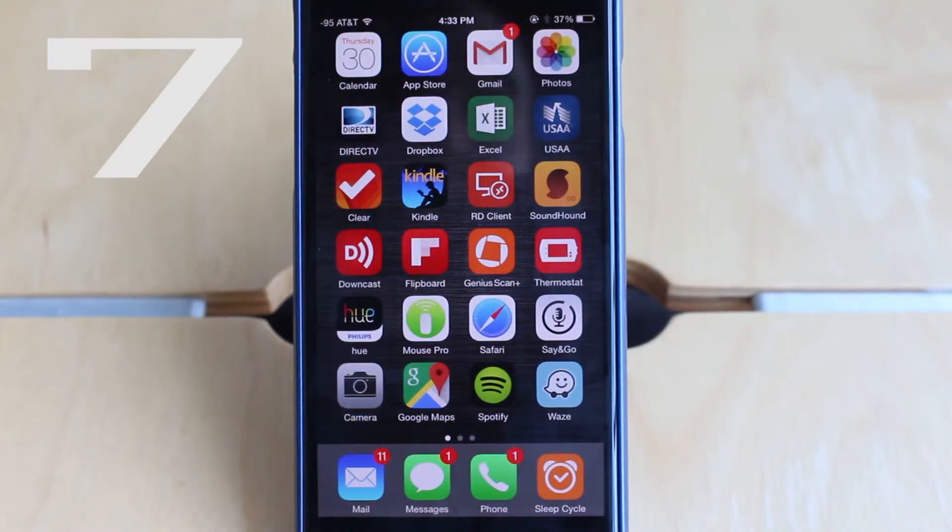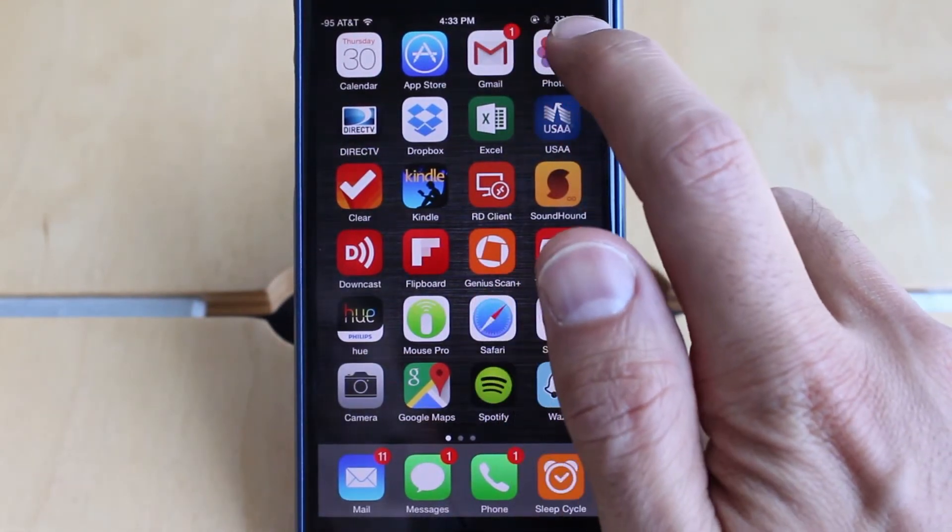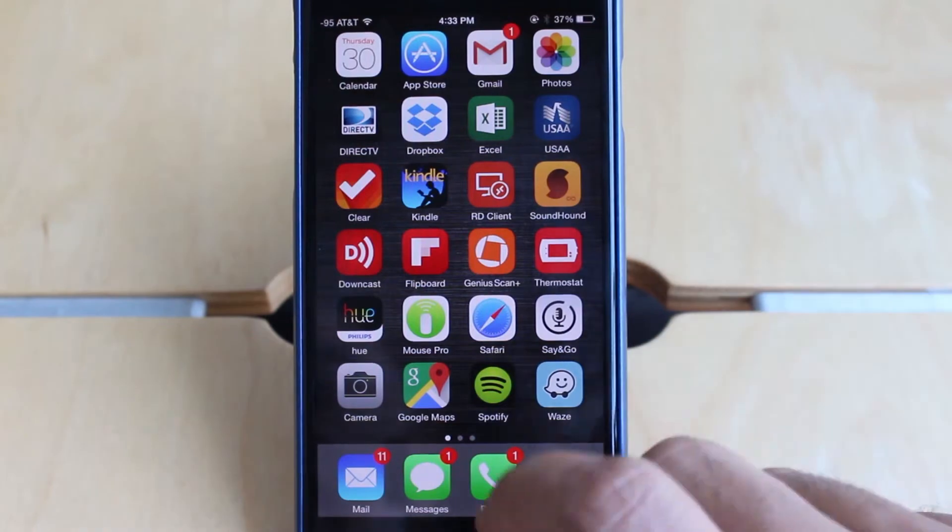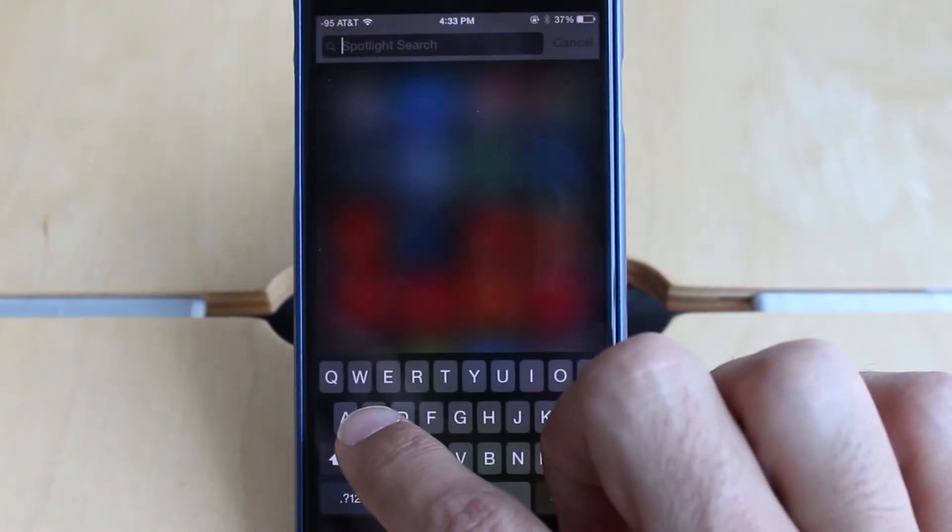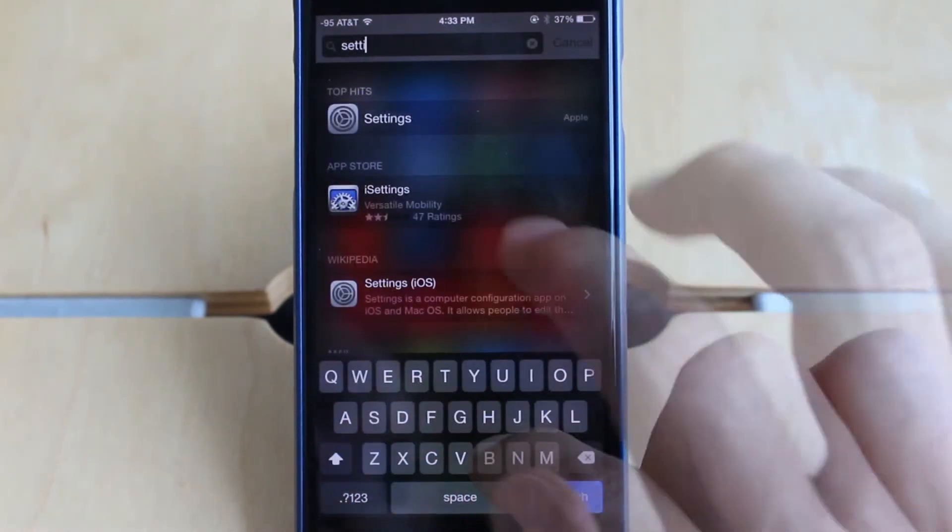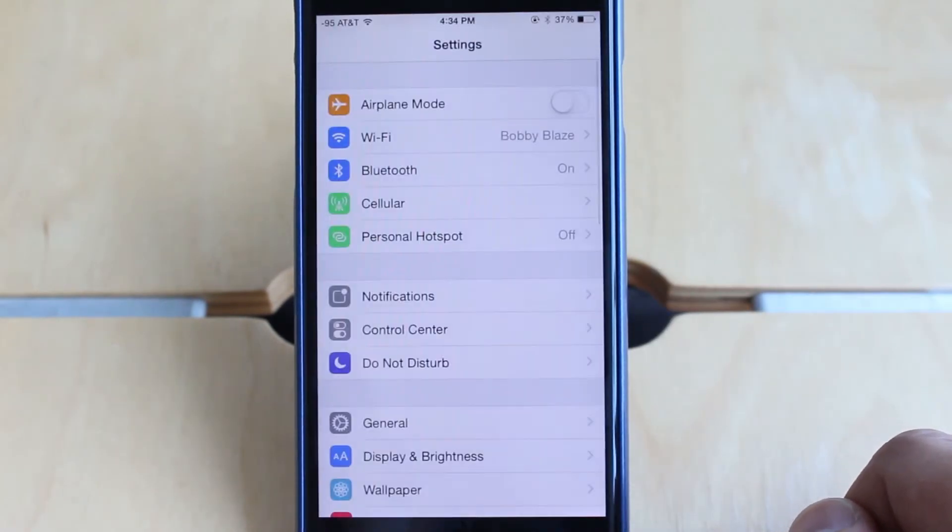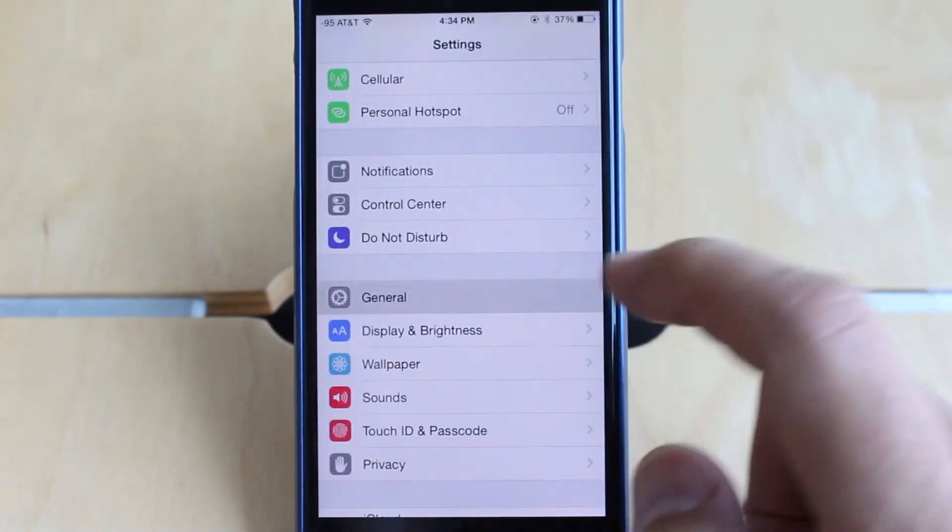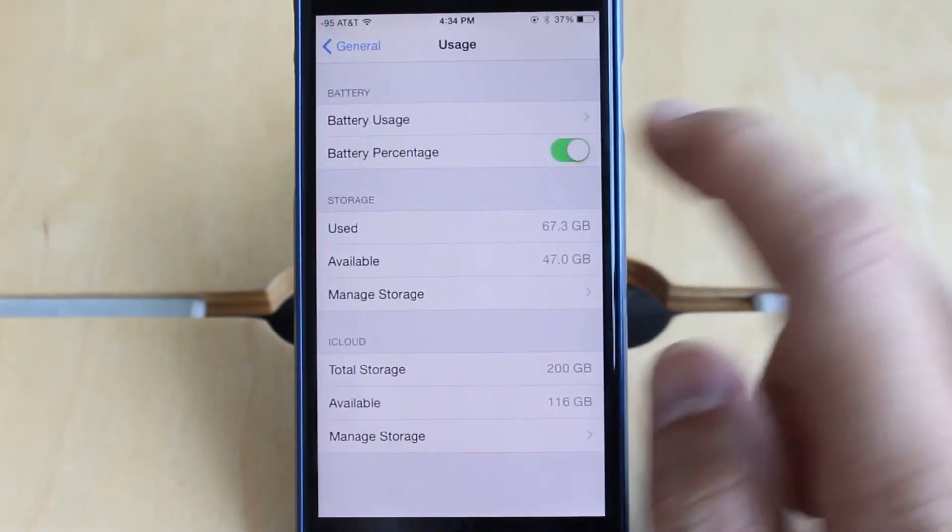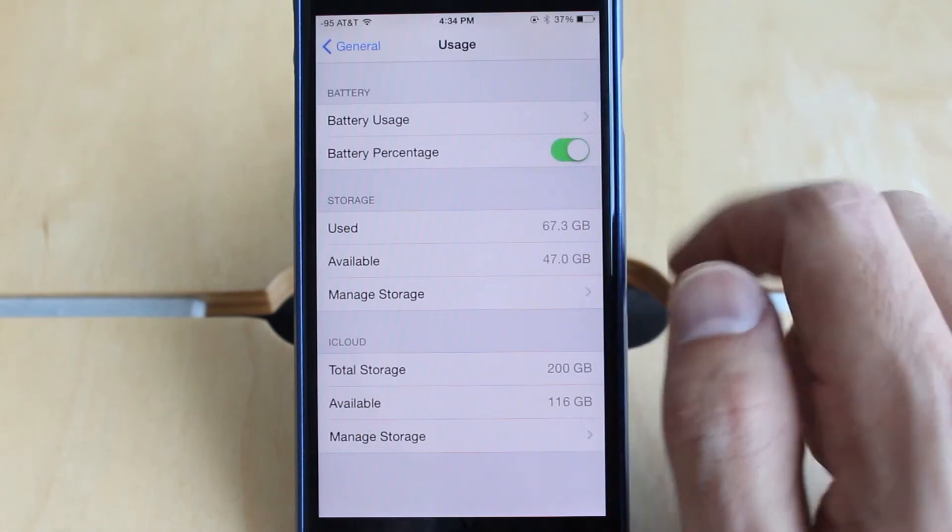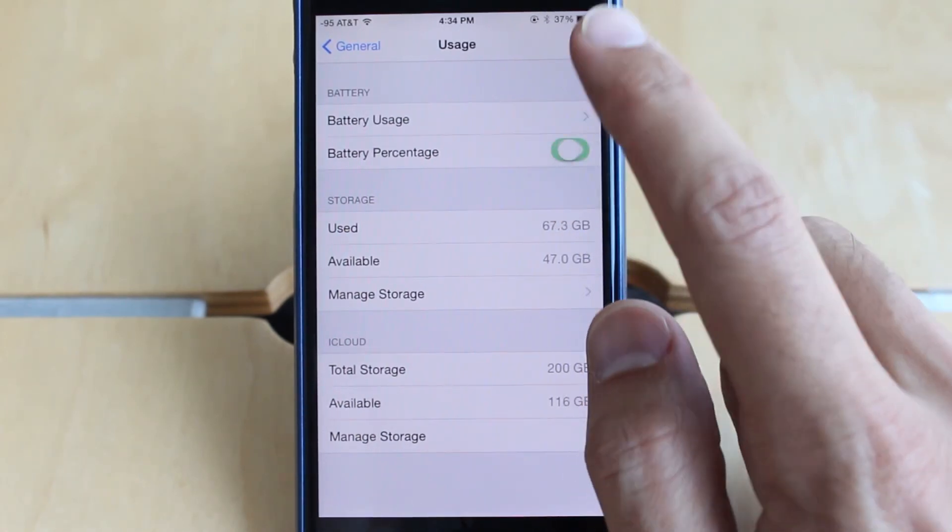Now the final tip I wanted to show you is related to the battery percentage. Usually you just have the default icon. I find it a lot more useful to have the battery percentage meter showing. So if you just go into settings, and then you go into general, and then usage, and then there's the battery percentage toggle switch right there. So that's pretty easy. Just turn off and on as you like.